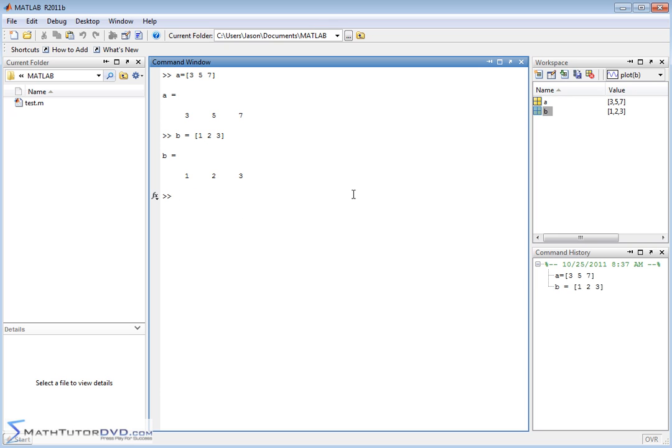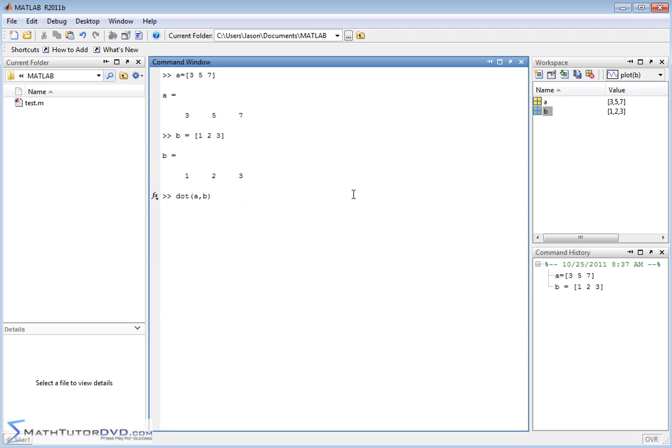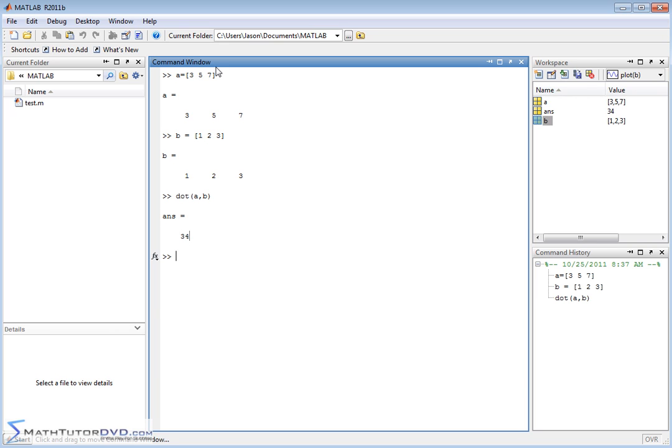The way you do that is you use the function dot. There's actually a function for this. So you type in dot, and then A comma B. You hit enter. You would expect to get a single number back because the dot product or the scalar product always returns a number, a single number back. So what's happening here mathematically is MATLAB is taking three times one, and then it's taking five times two, and then it's taking seven times three. It's getting all those results, and it's adding them all together. So that's why we just get a single number back.